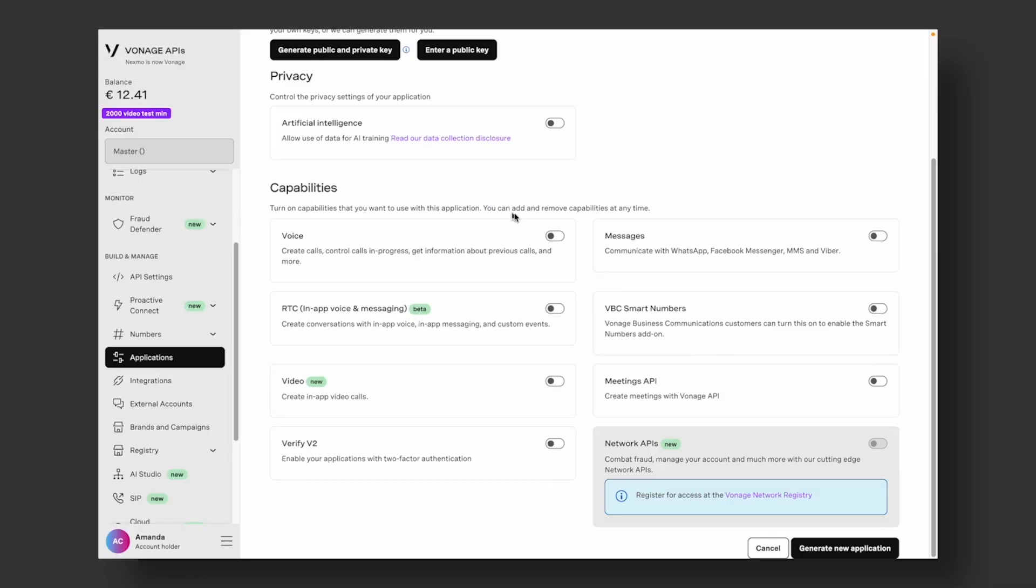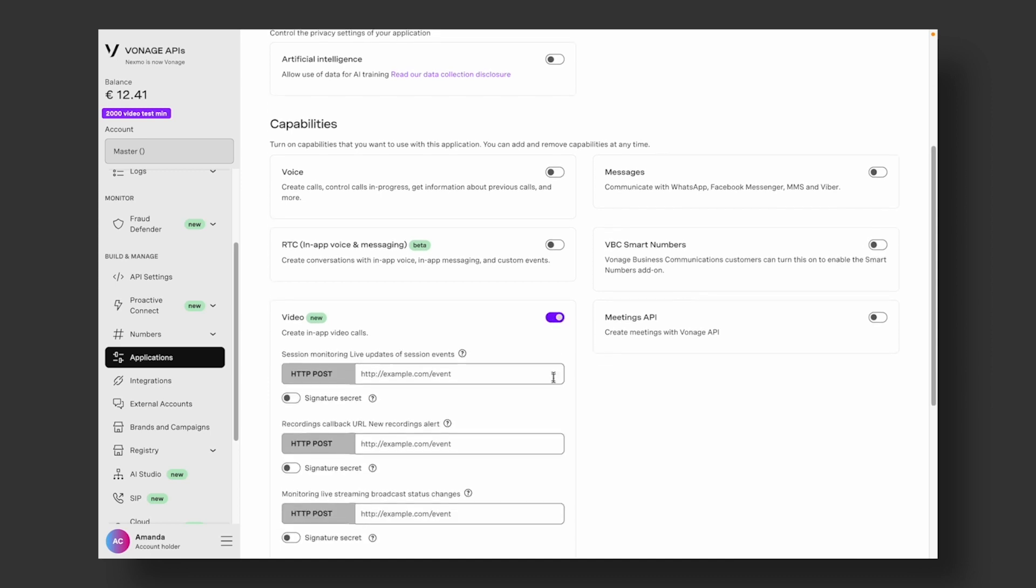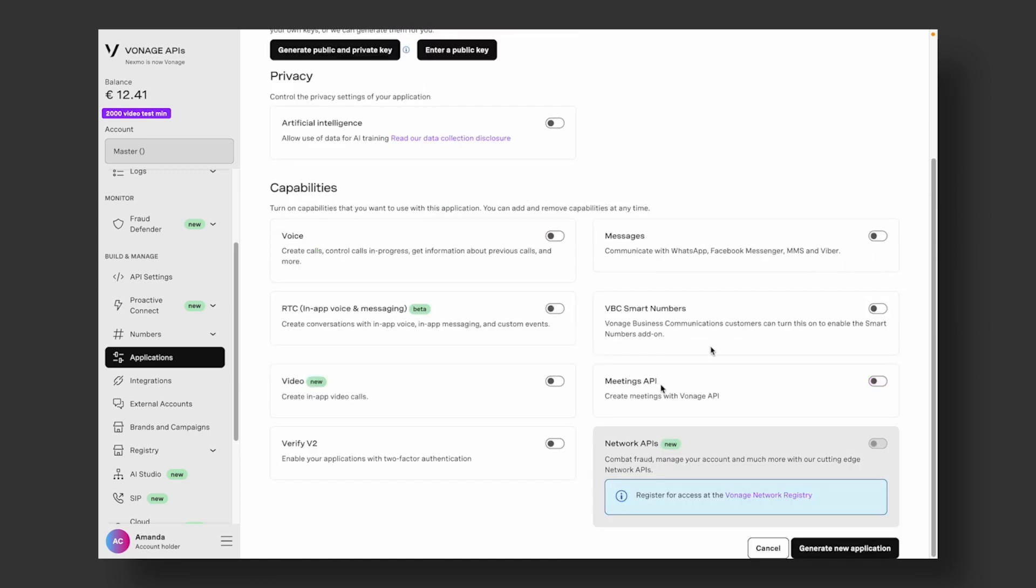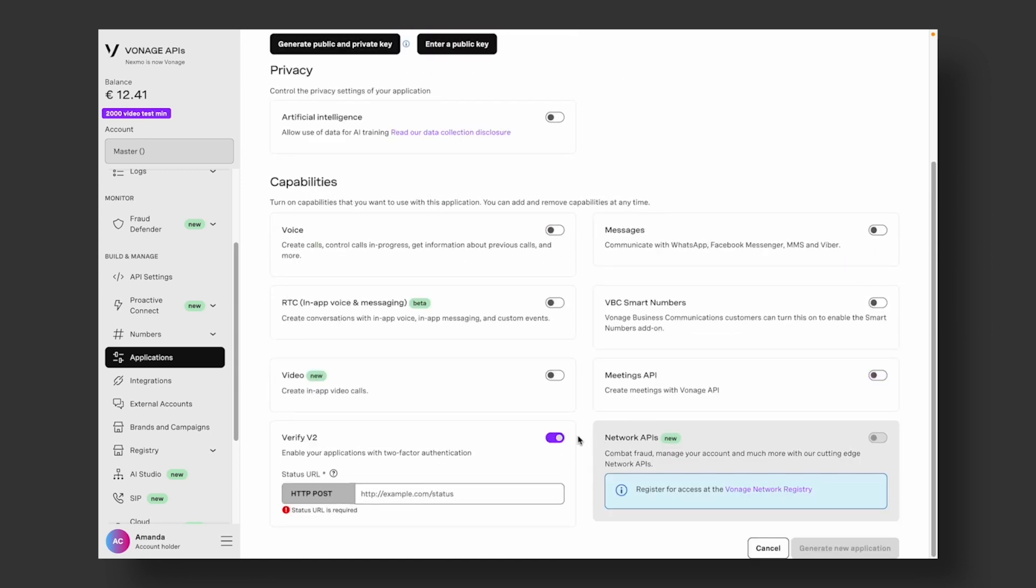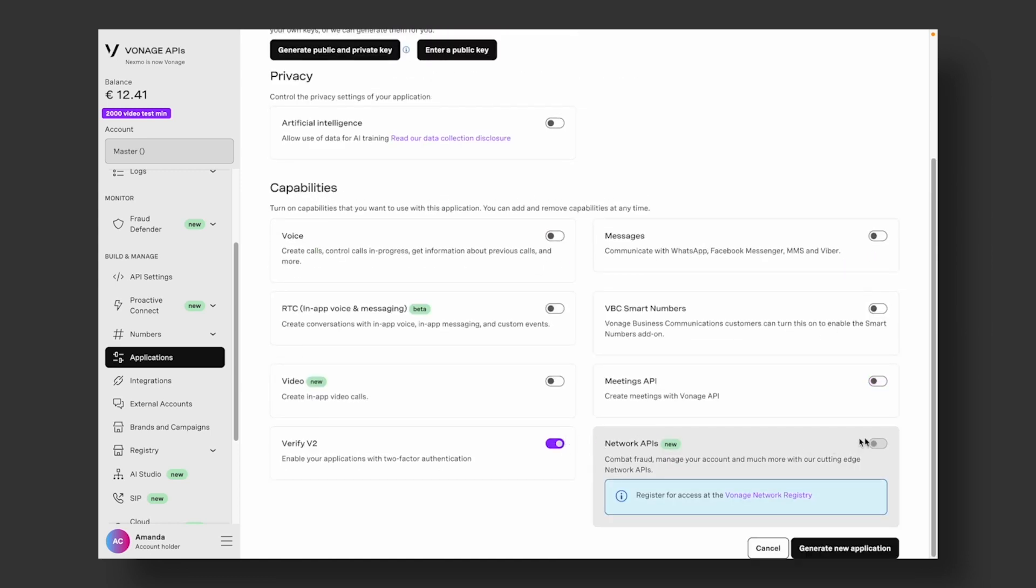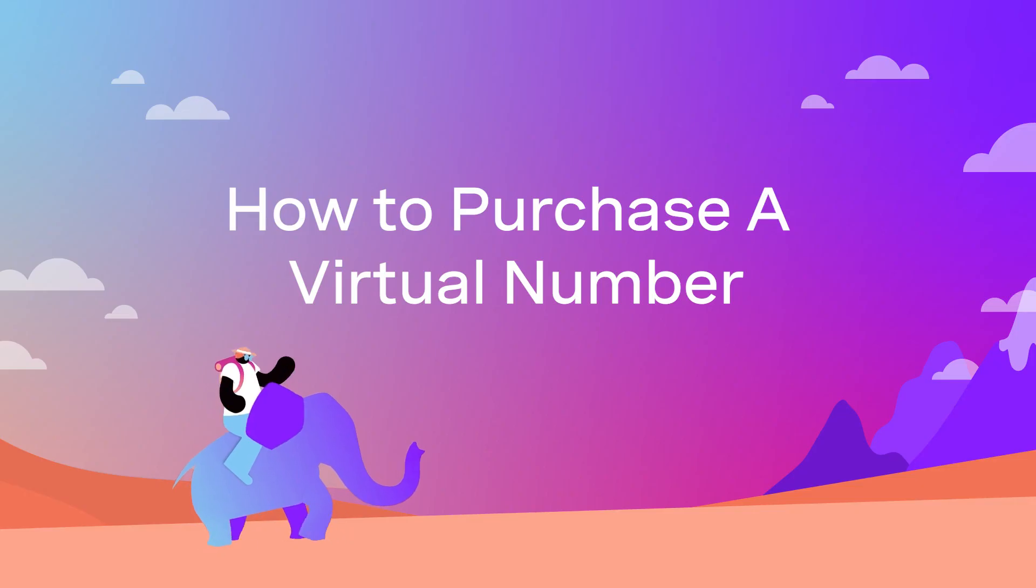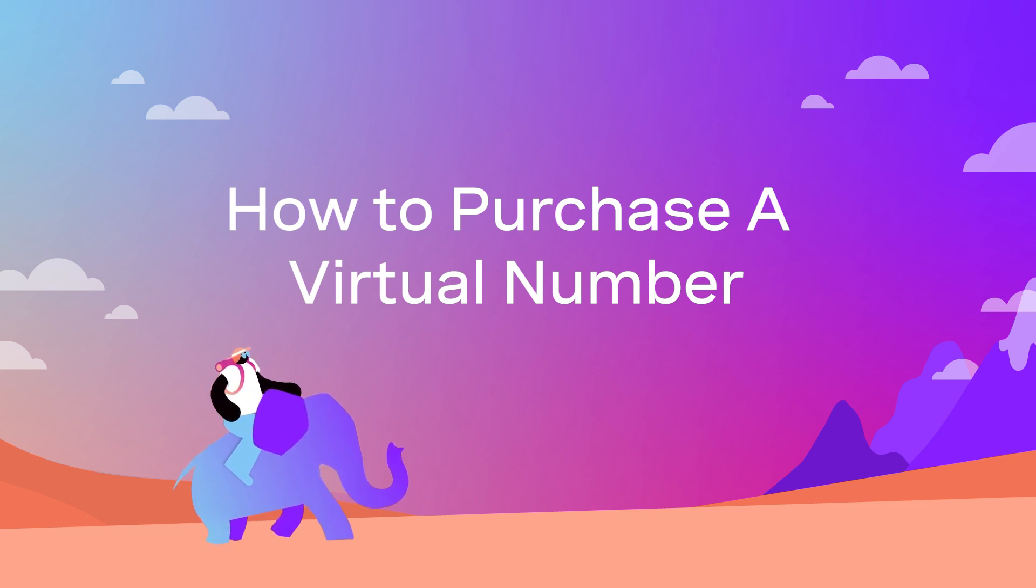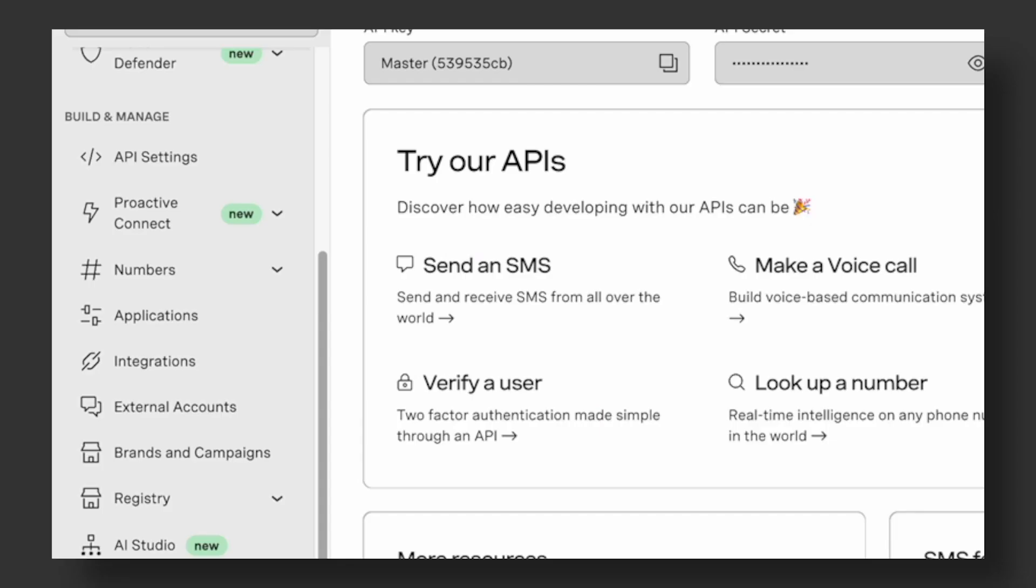Such as voice, messages, RTC, VVC smart numbers, video, meetings API, verify V2, or network APIs, and click to generate a new application. We can provision virtual phone numbers instantly to send or receive text messages and phone calls.